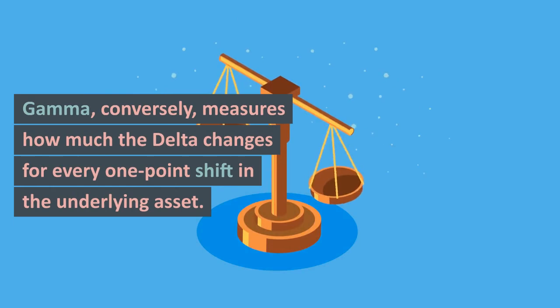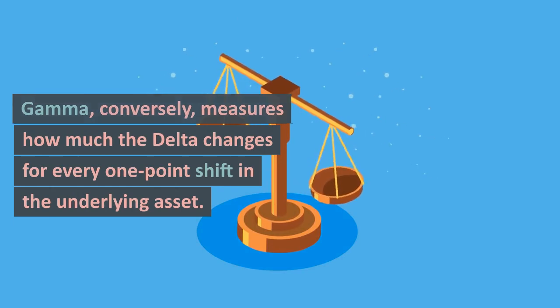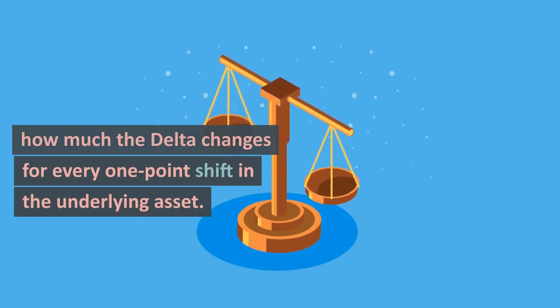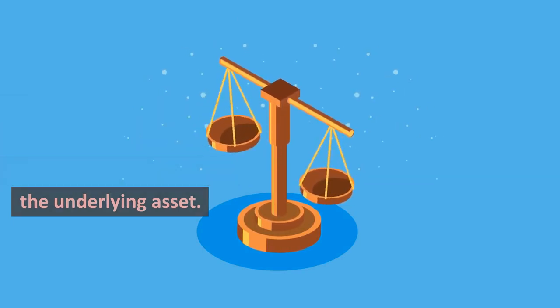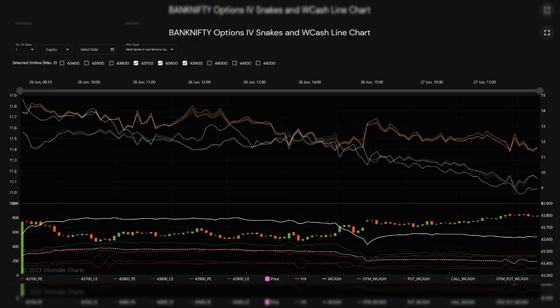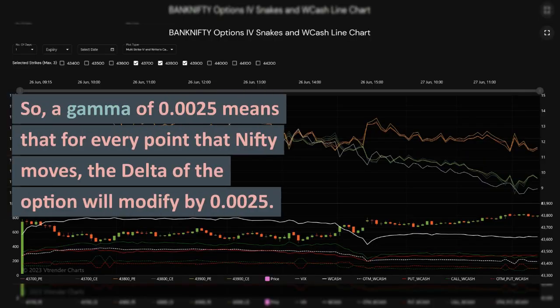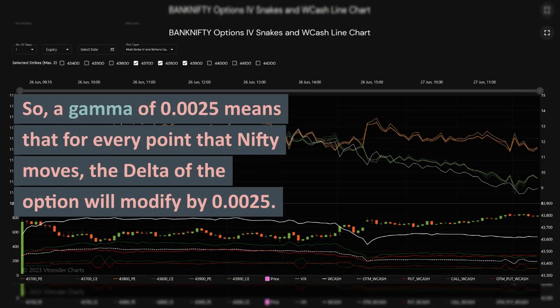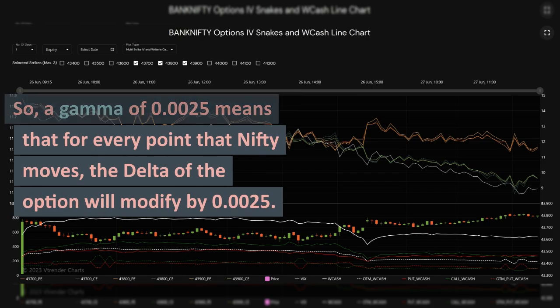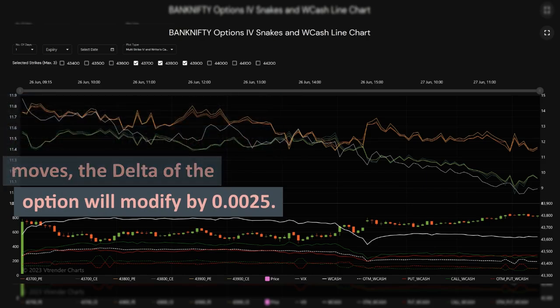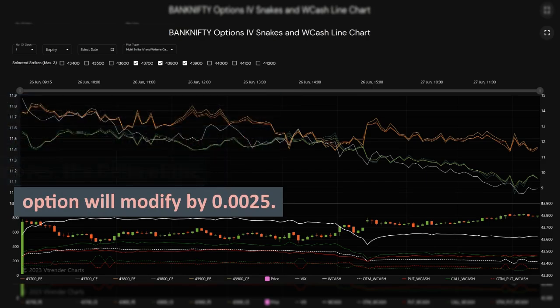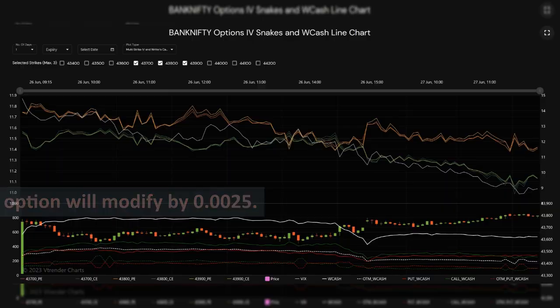Gamma, conversely, measures how much the delta changes for every one-point shift in the underlying asset. So a gamma of 0.0025 means that for every point that Nifty moves, the delta of the option will modify by 0.0025.